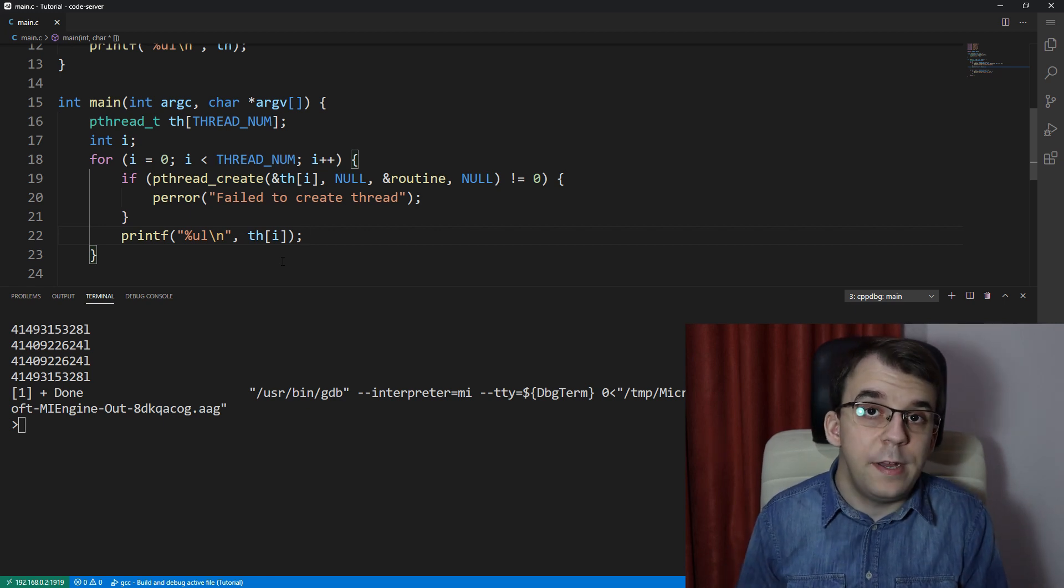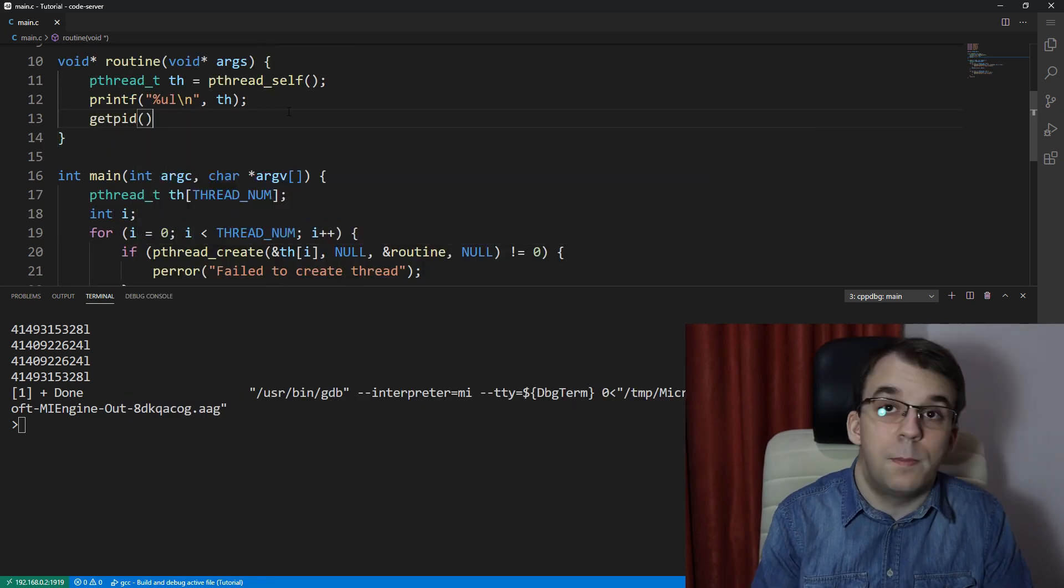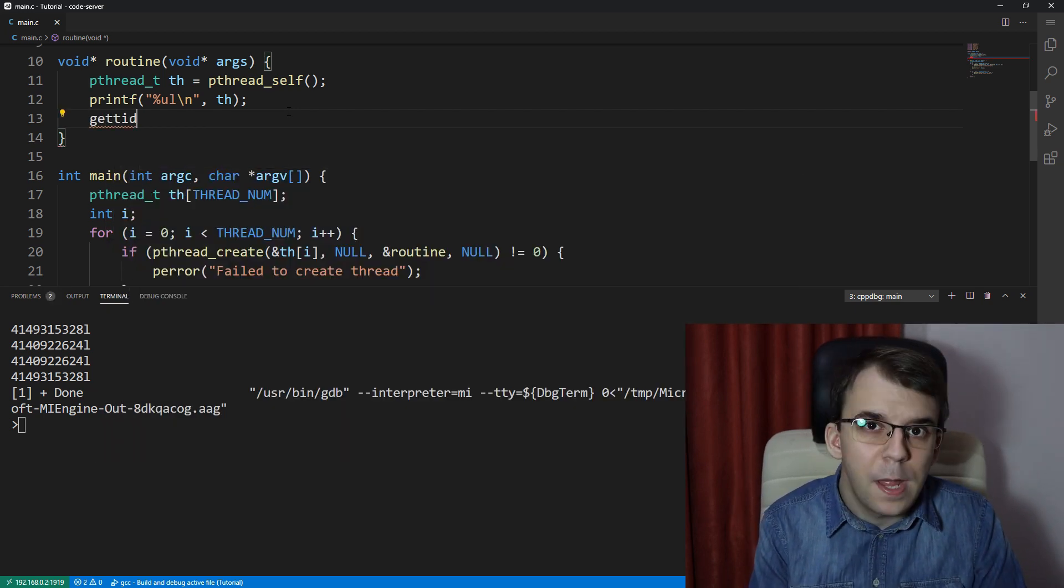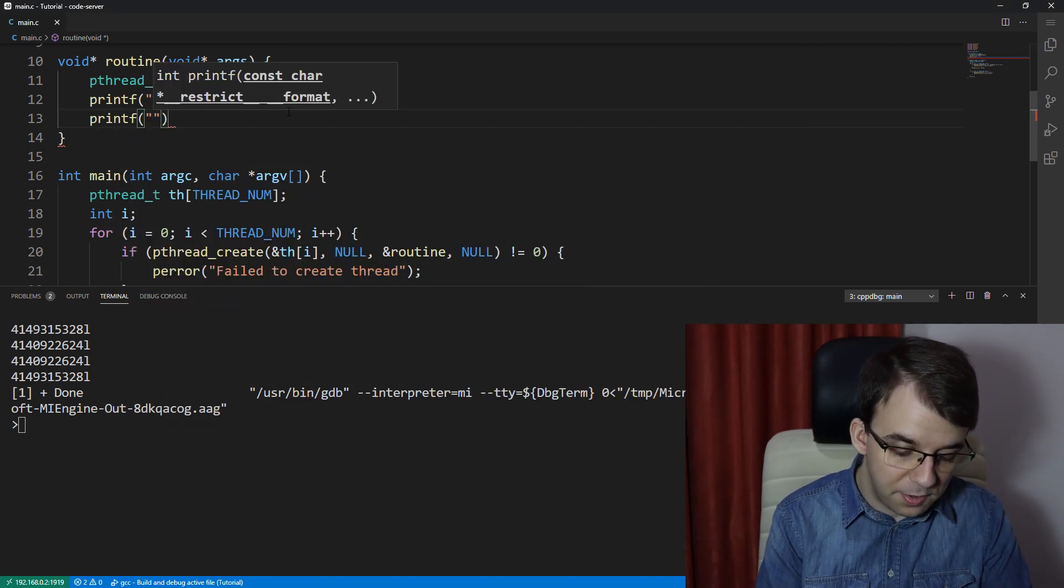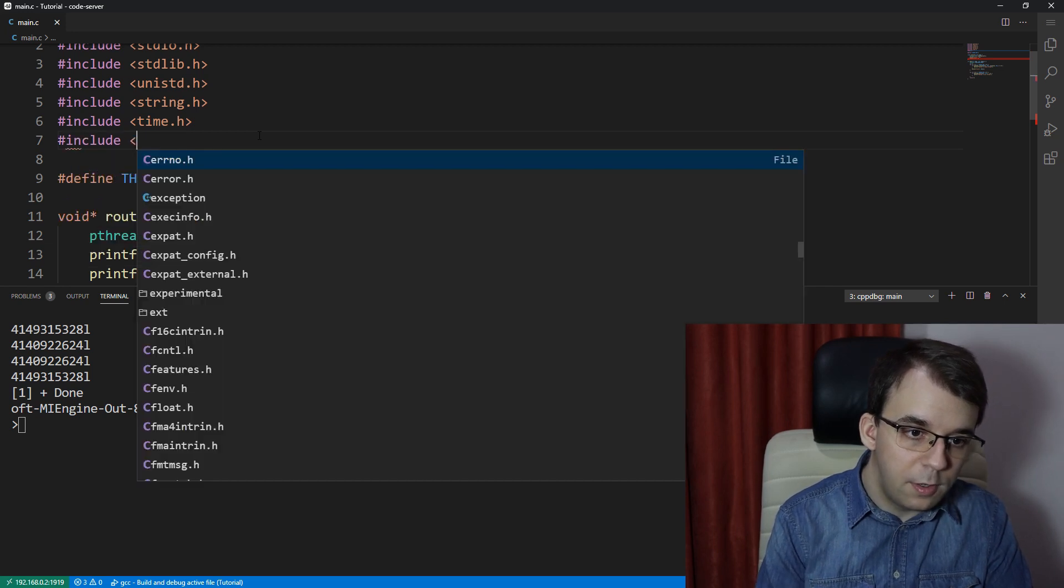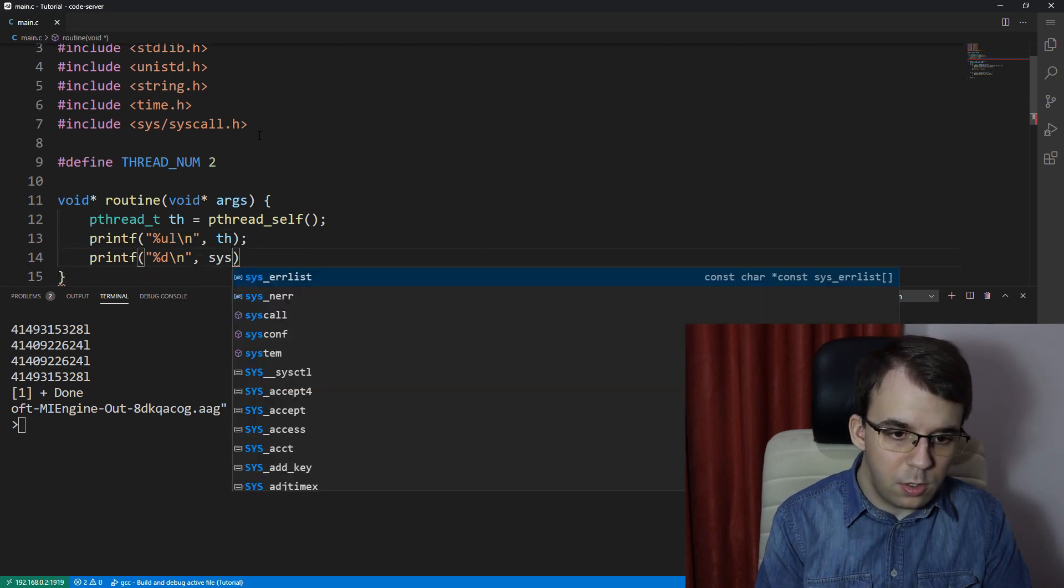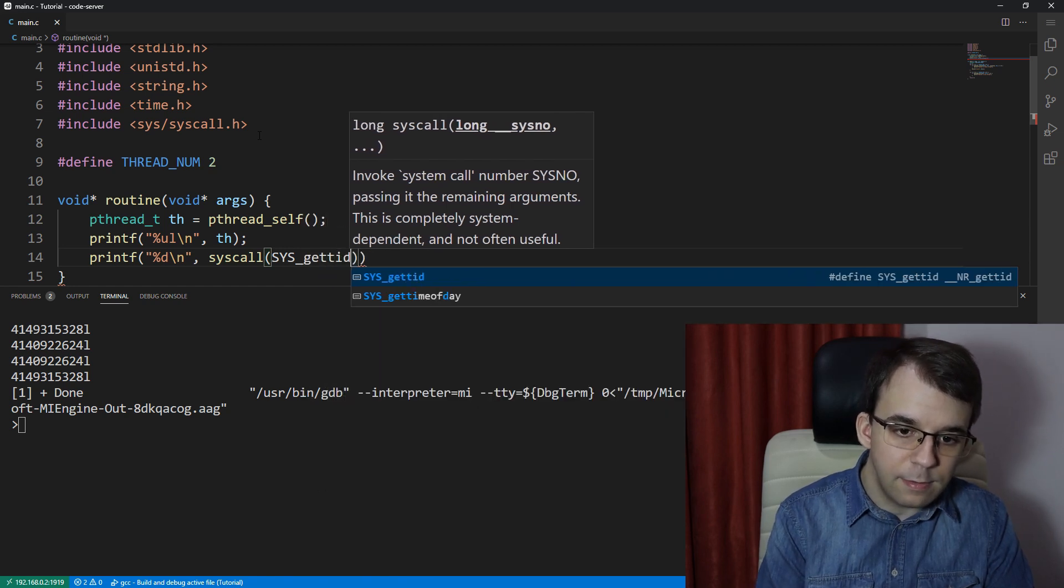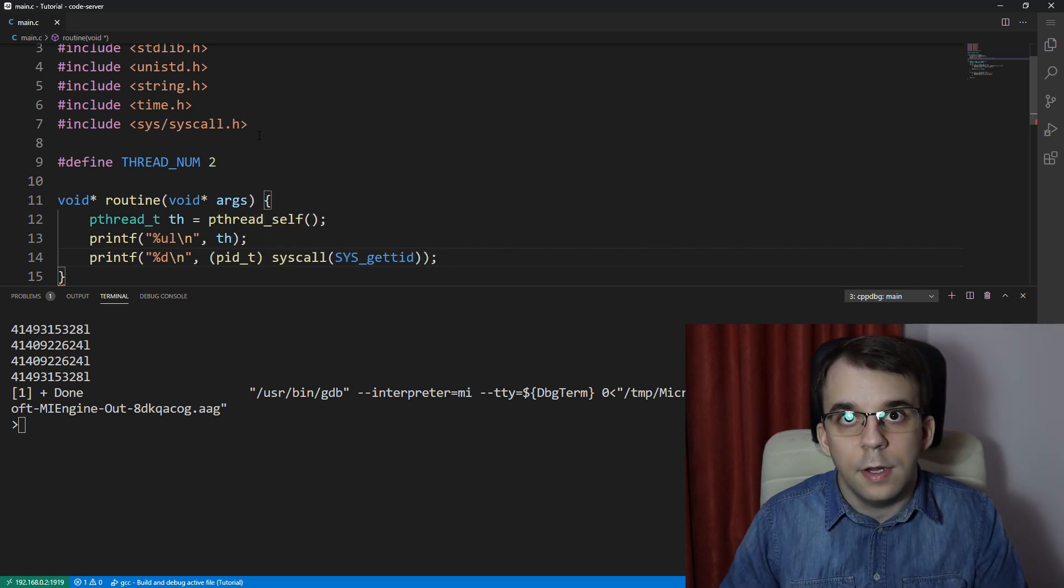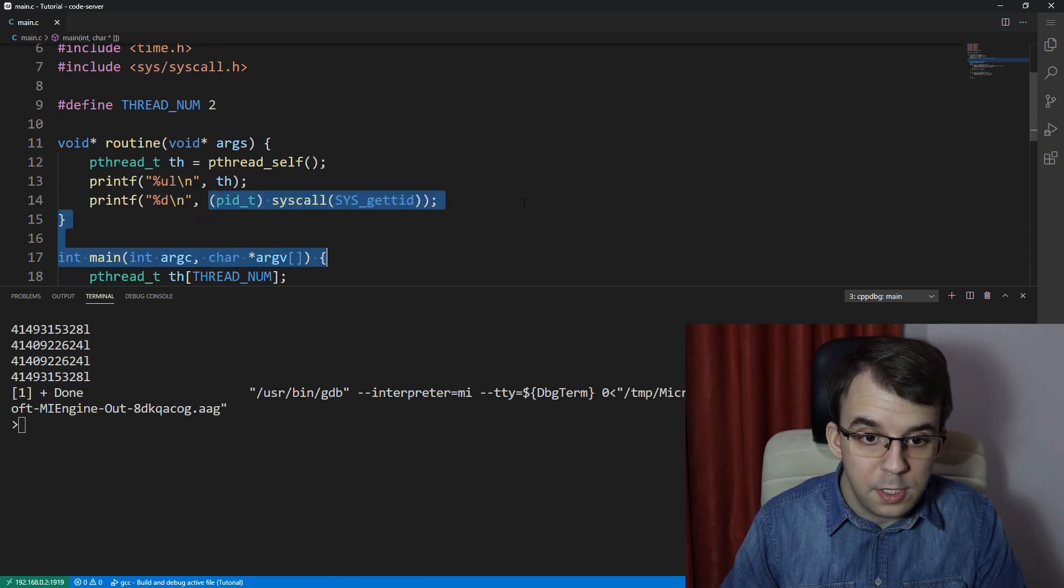Now another similar concept you might have seen is with the getpid functions to get the actual process ID. Well Linux actually has a similar function called gettid and that gets the thread ID. And to call this is a bit more complex - I'm gonna call it actually using syscall, so I'm gonna say here include sys/syscall.h and I have here to use syscall and use SYS_gettid, and this guy actually returns a pid_t, which is basically an assigned integer.